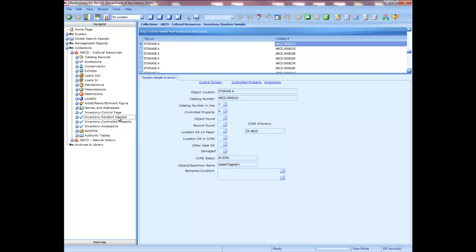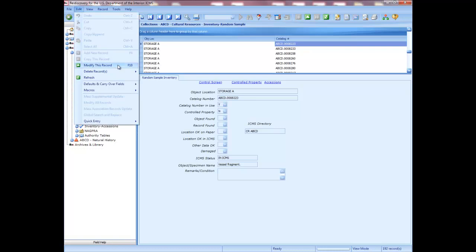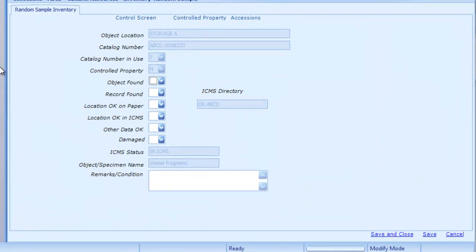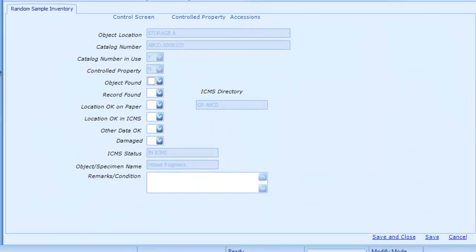Completing the yes/no responses on the inventory records also updates the matching inventory history supplemental on the catalog record, creating a history of the objects that were inventoried. To enter responses in the inventory module, return to the random sample inventory. To modify the data on a random sample inventory record, click the Modify button, or choose Modify This Record from the Edit menu, or press F10 on the keyboard. A separate window opens. Some fields are inactive and cannot be edited — for example, the catalog number and object location are not editable because the inventory pulls this data from the catalog record. You may edit the yes or no fields and the remarks condition field.